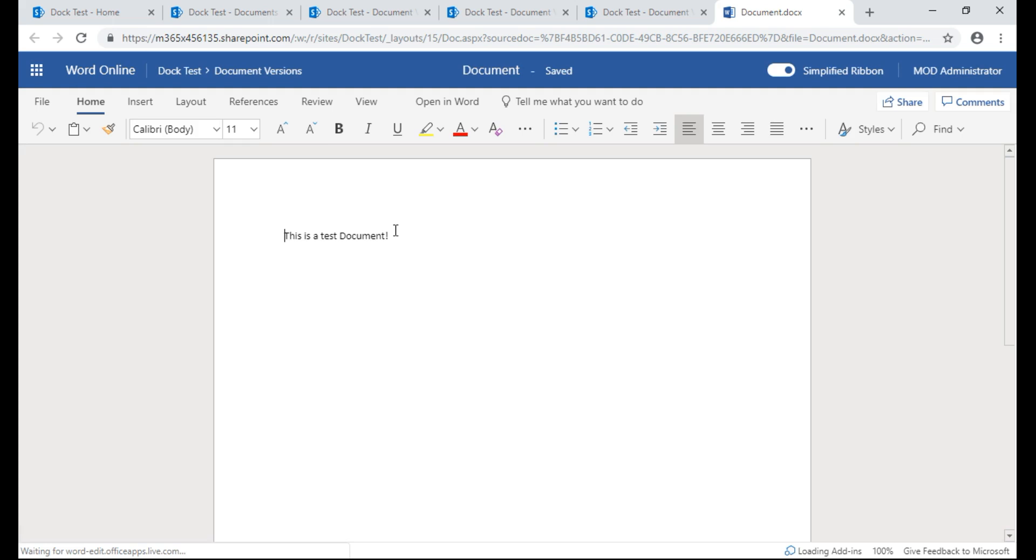And that is how you revert to a previous version of a document if some changes were made and you really need to go back. It's a really nice tool to have, a nice thing to know how to do. Thank you for watching this. See you guys next time.